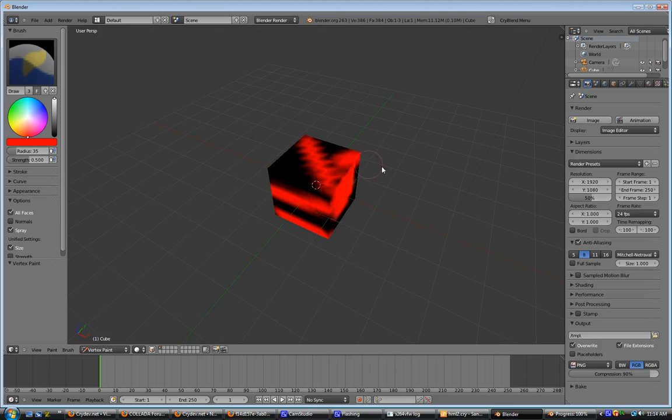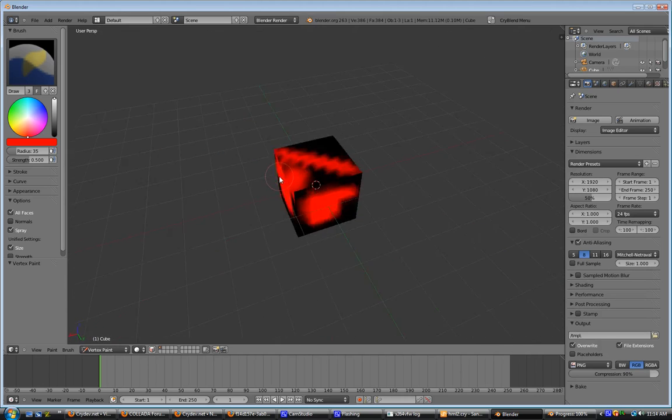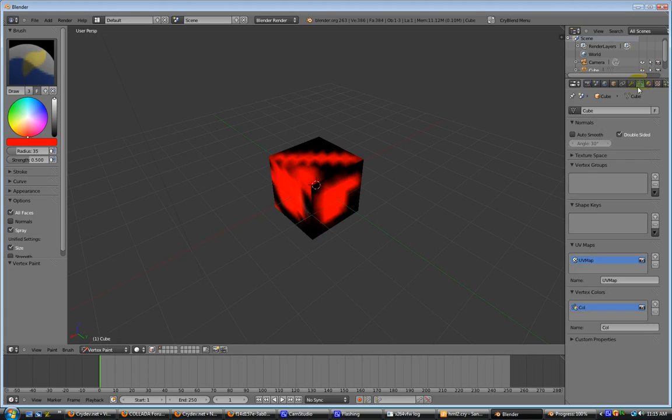Now that we have that, what we're going to do is come over here to the Vertex colors, where it says color. You rename that to Alpha. That is what makes it work right here. Renaming the color map, the Vertex color map to Alpha.